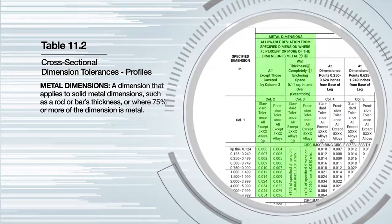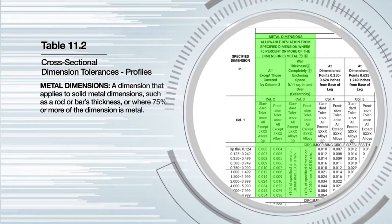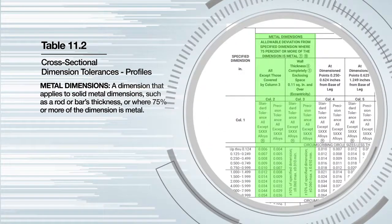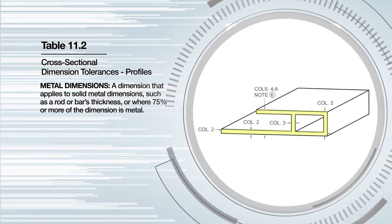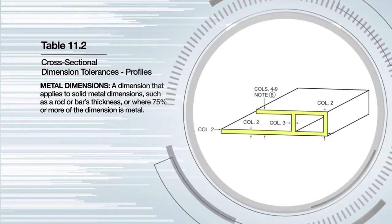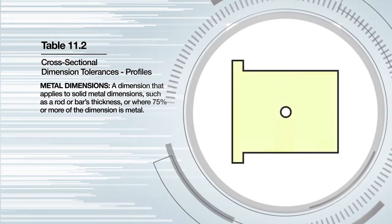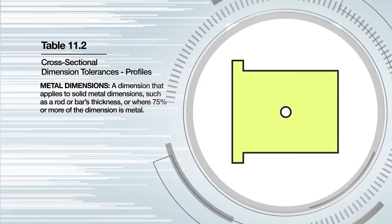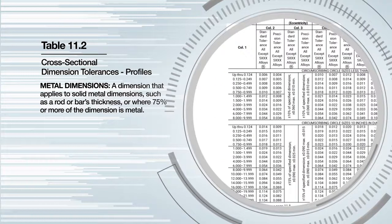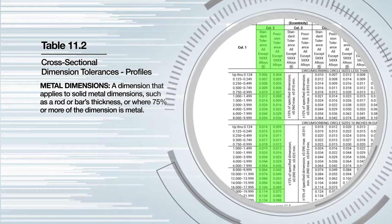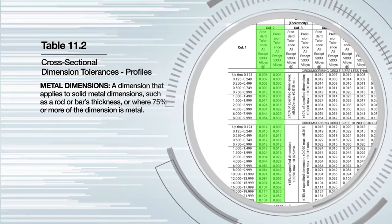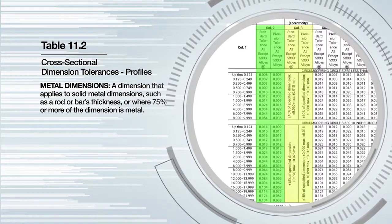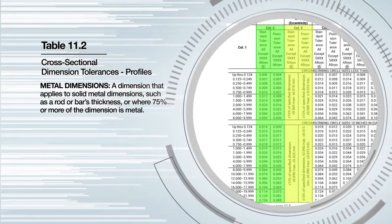Metal dimensions are just as the name implies, a dimension that applies to solid metal dimensions such as a rod or bar's thickness, or where 75% or more of the dimension is metal. Tolerances for metal dimensions are found in column two. If the wall thickness encloses a void of a hollow profile, tolerances are found in column three.